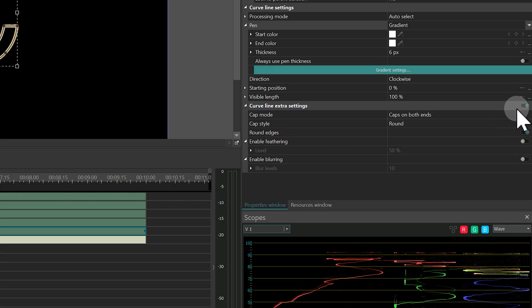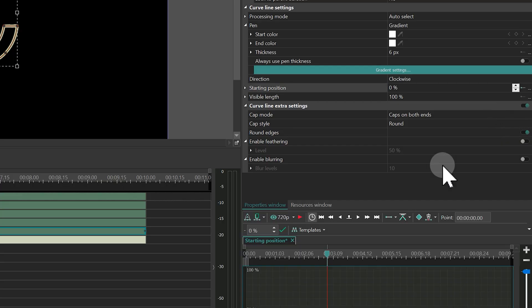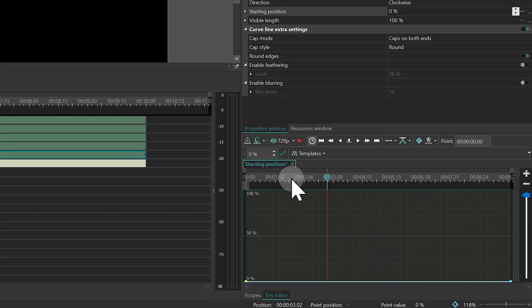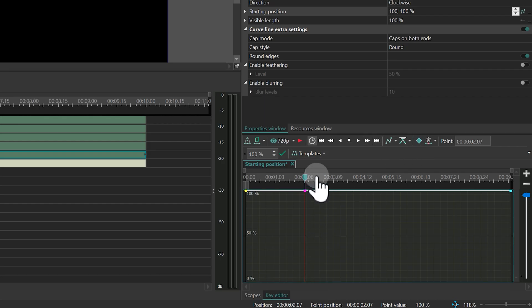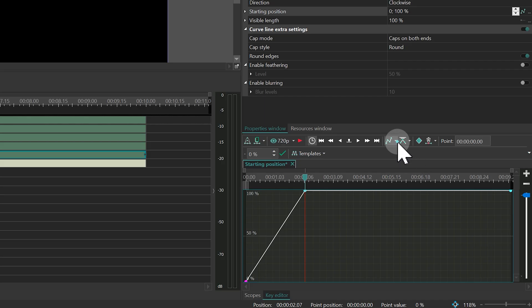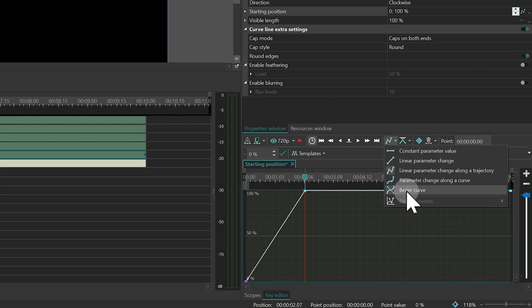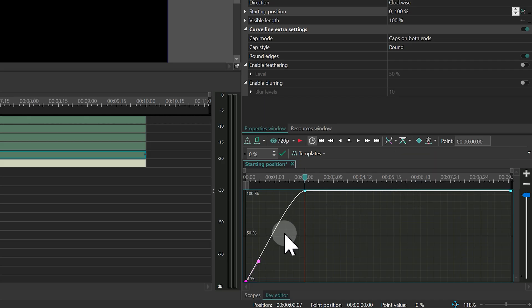Open the Key Editor for the starting position parameter. Add a keyframe at the 2-second mark. Set the initial value to 0, switch to Bezier mode and adjust the curve to your liking.